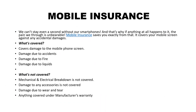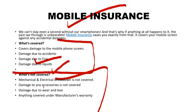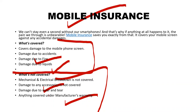Next is mobile insurance, which is a growing trend — when you buy a new mobile, the seller automatically recommends you take insurance. What is covered: damage due to accident, damage due to fire, and damage due to liquids. What will NOT be covered: chemical or electrical breakdown, damage to expensive accessories, damage due to wear and tear, and devices that were already insured when purchased.